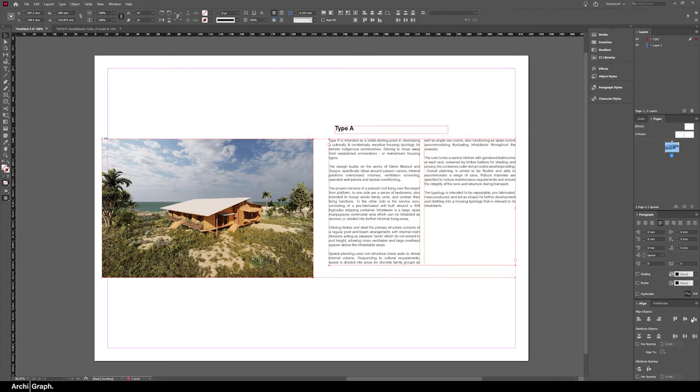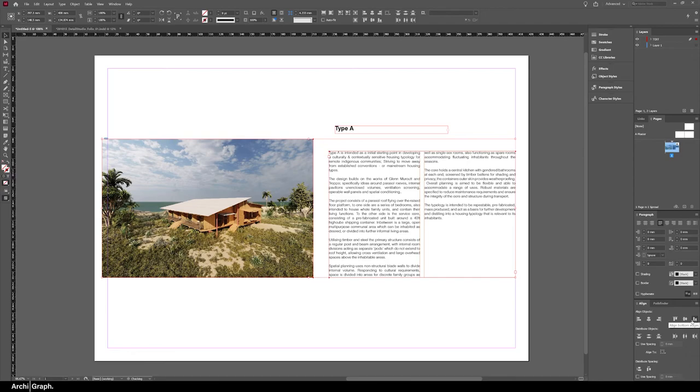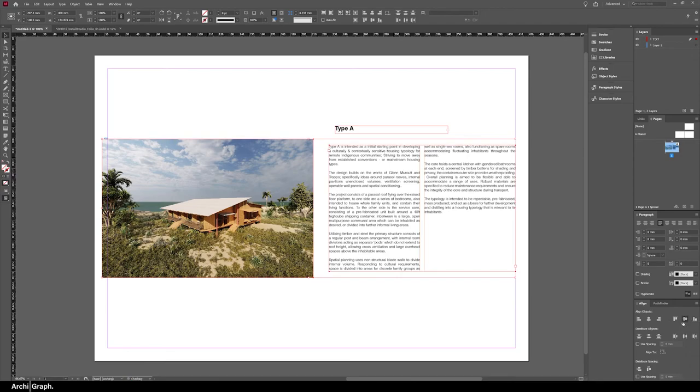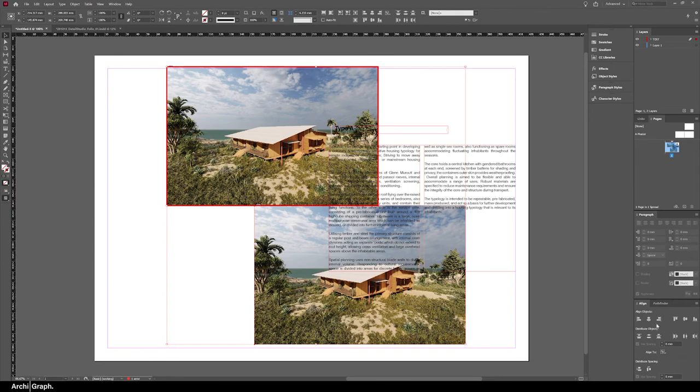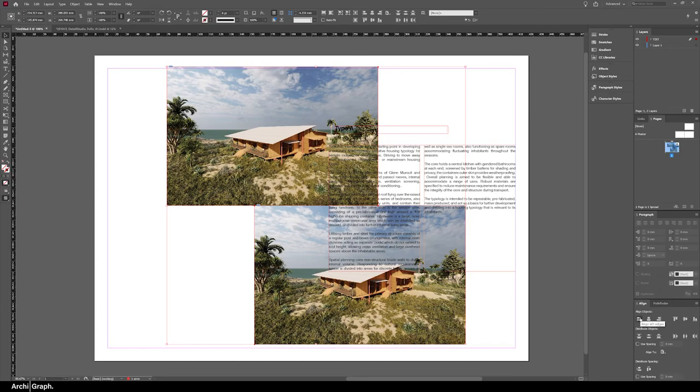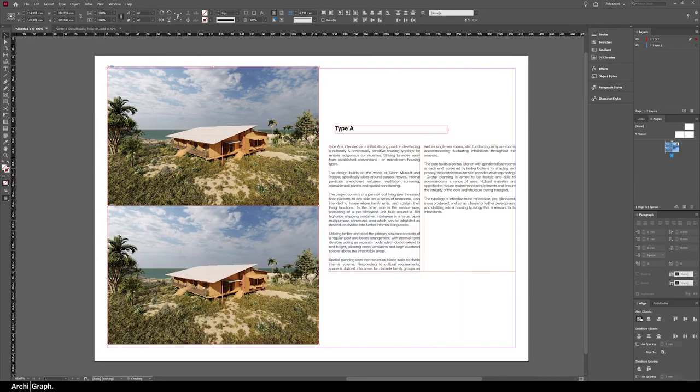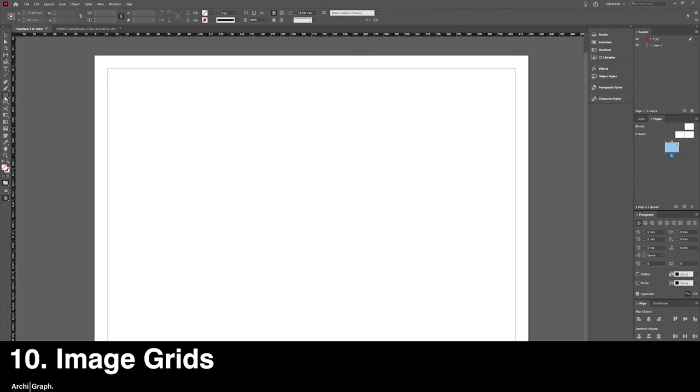You can do the same for the bottom, or you can align them vertically. Let's say you had a few images that you wanted to align to the edge of the margin, which is this pink line here. You would simply change the Align To to Margins and then hit the Align Left Edges, and that will drag them both over to the edge.